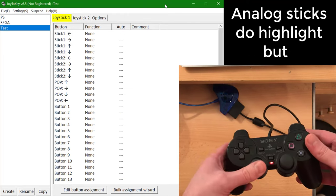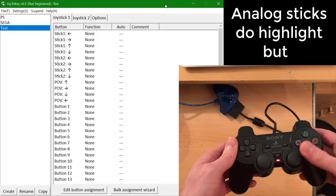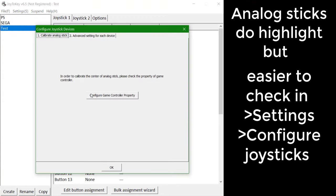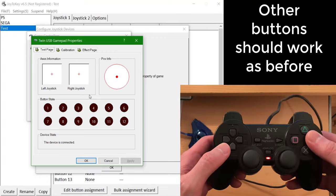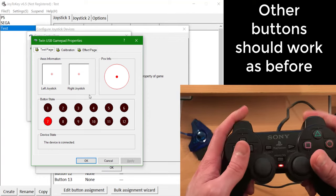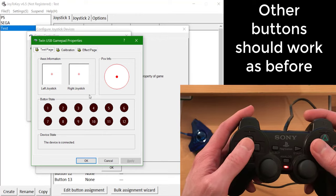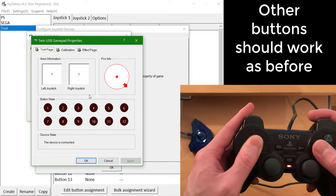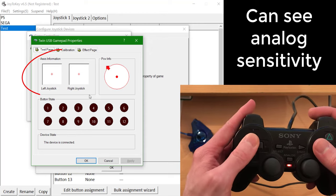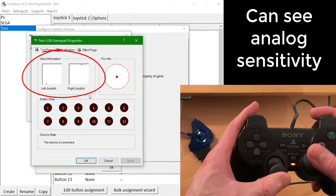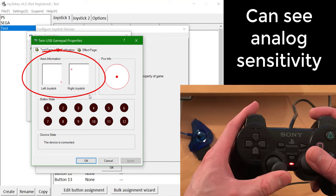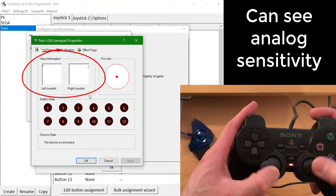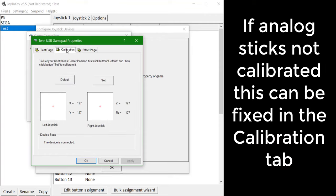The analog stick inputs do highlight, but it's easier to check them in the settings through Configure Joysticks. The other buttons should work as before. Here you can see the analog sensitivity. If they are not responding properly, this can be fixed in the Calibration tab.